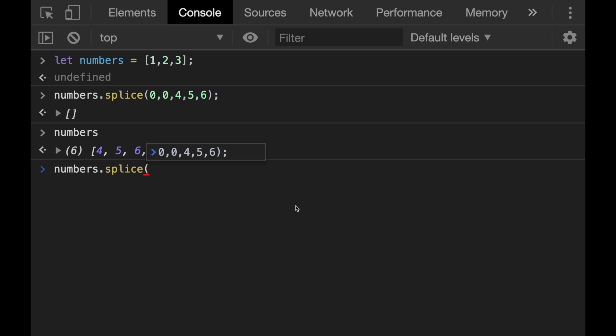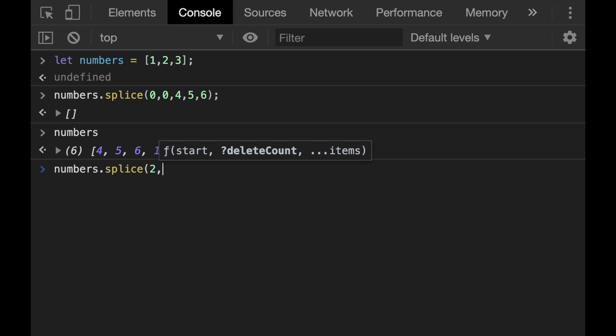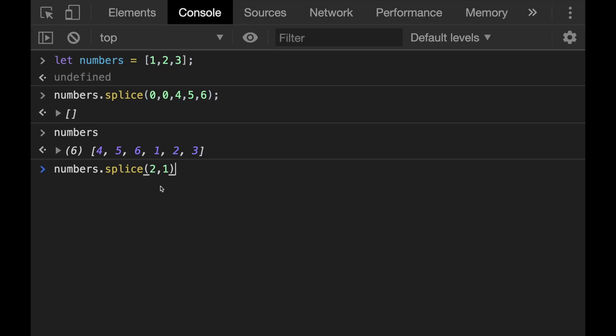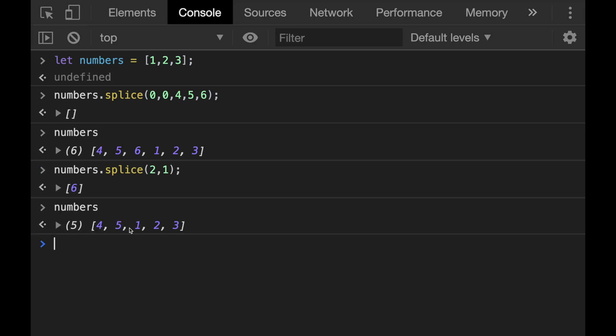For example, if I give the index number as two, the first two elements at index zero and one won't be removed. And I will choose the second parameter, which is how many elements to be deleted, as one. So each time I will call this splice method, elements will be removed starting from the index number two, one by one, until there is no element left. So let's try.